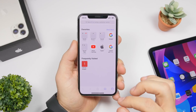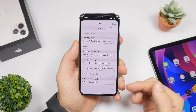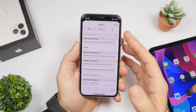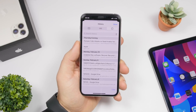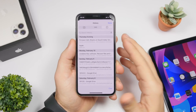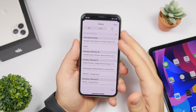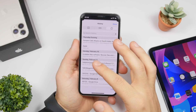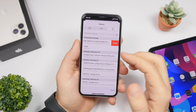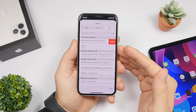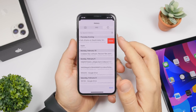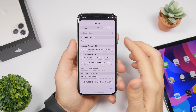On Safari, when you go to your browsing history, you will have the option to clear the entire history. But what you can also do is delete history items individually. All you have to do is swipe on any one of the items in your Safari history and you can delete any one of them individually.